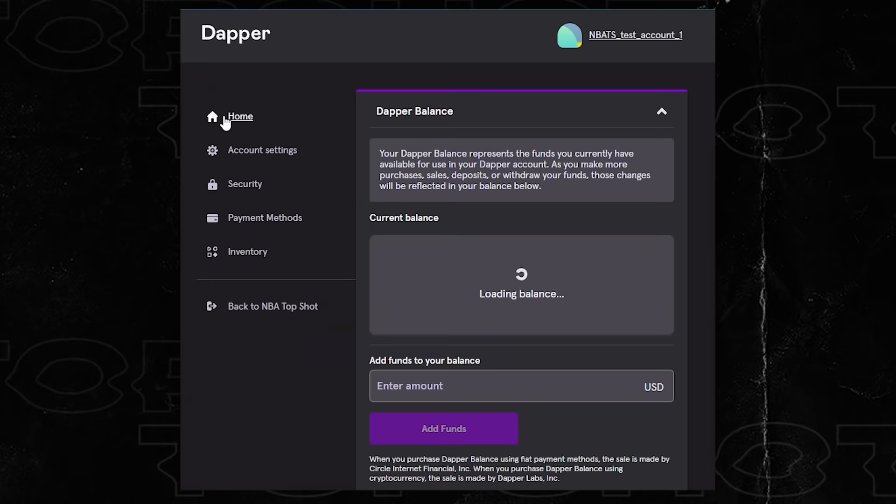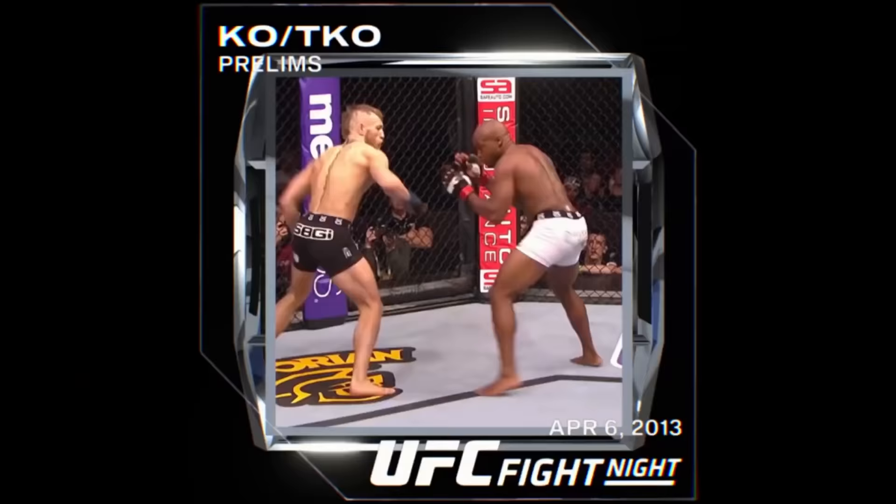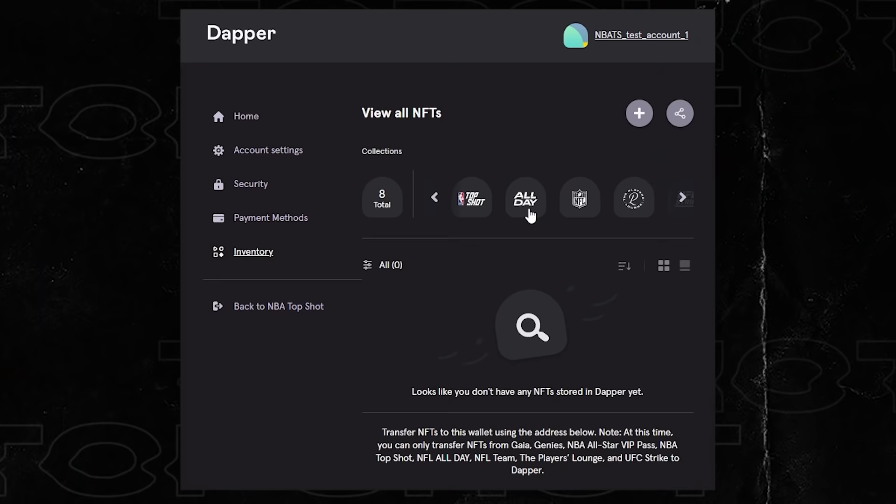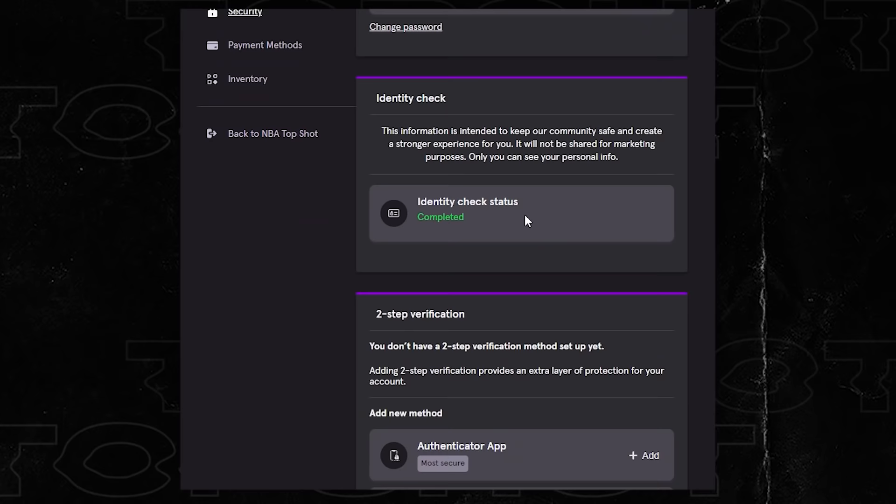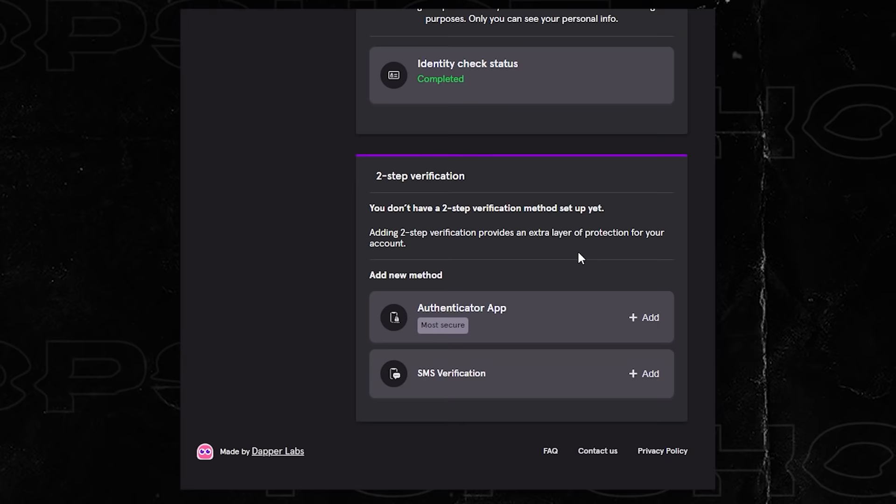To make this change you'll be prompted to go to your Dapper profile. The Dapper profile and wallet acts as your digital wallet across various products including NFL All Day, UFC Strike and more. All transactions you take part in on these products are handled through this wallet. We definitely recommend doing the identity check process to prove that you're a real person and setting up two-factor authentication like SMS so you can add an extra layer of protection to your account.